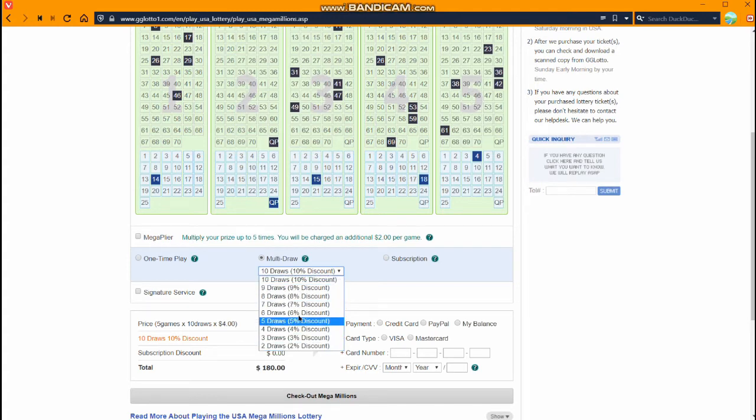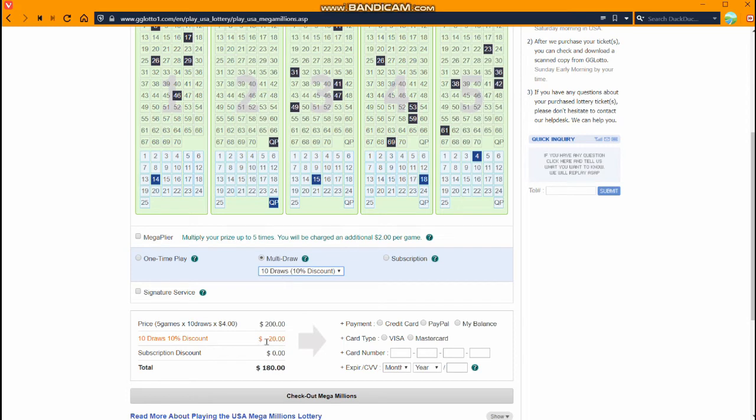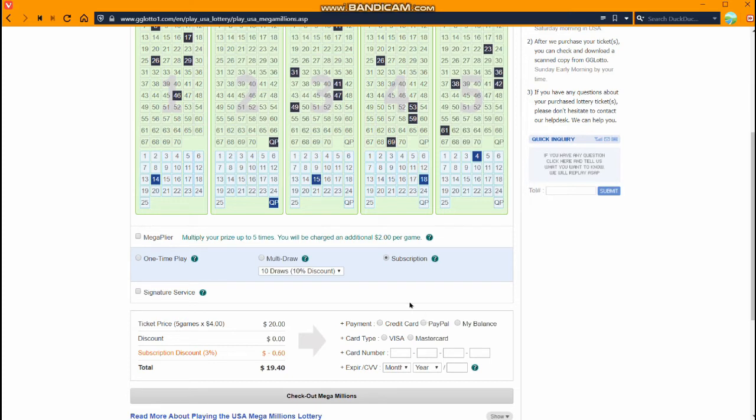I'll do ten draws. You can see we get ten percent discount, so we save twenty dollars there. Or if we want to we can also do a subscription. With the subscription it keeps placing the orders until I cancel the subscription. And we'll get a discount based on that.